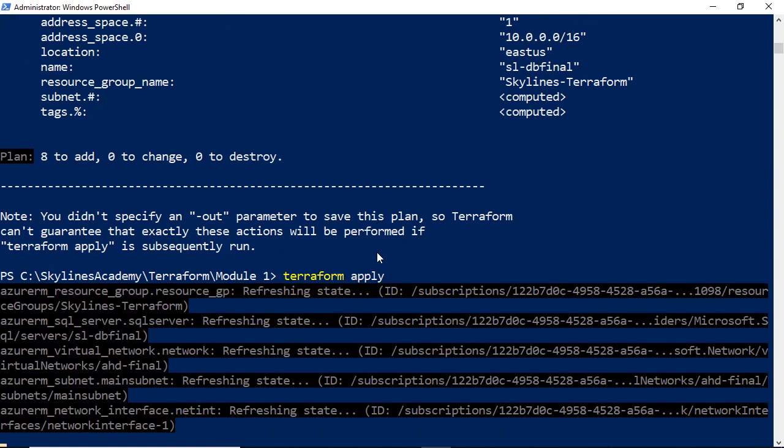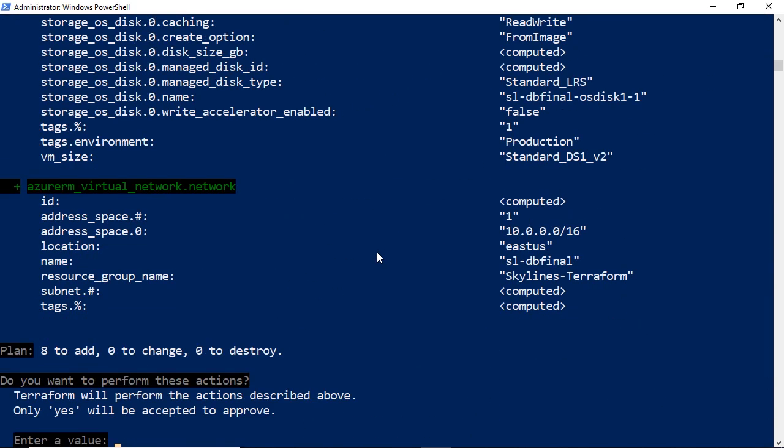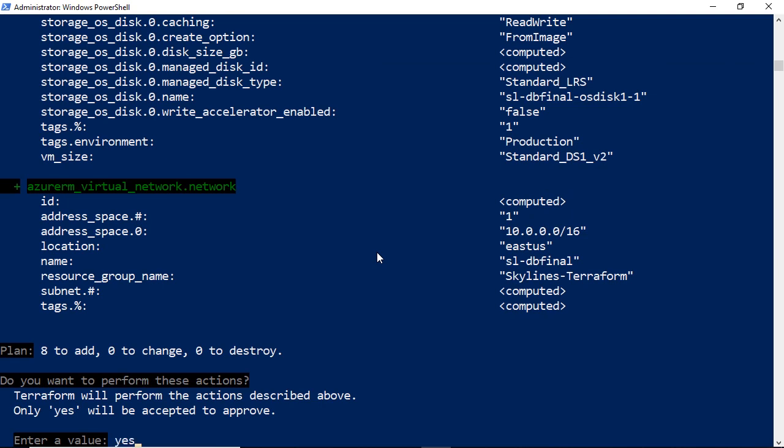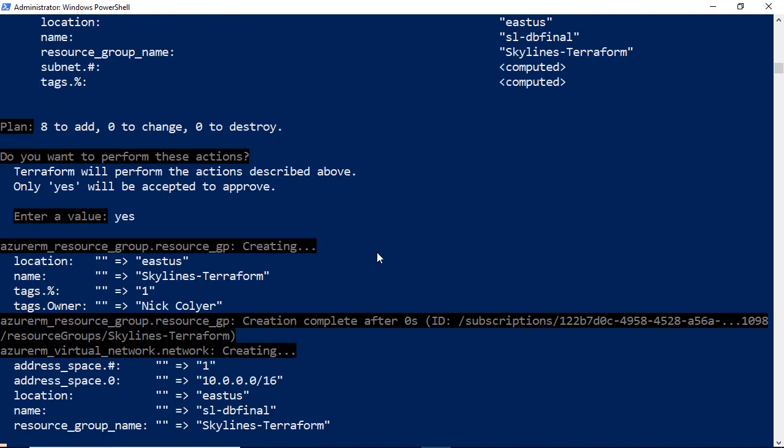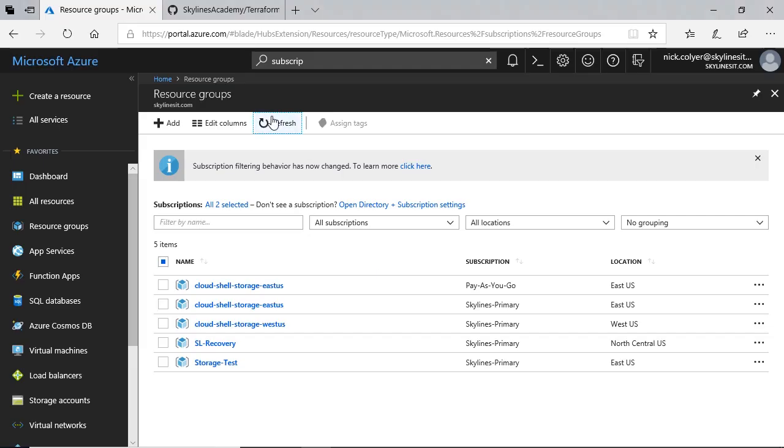It will ask me if I want to go ahead after typing yes for that, and hit enter. And that will now begin creating those resources in parallel because there's no strict dependencies on them. If I go over to Azure and hit refresh,